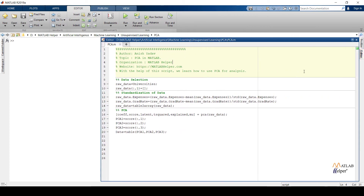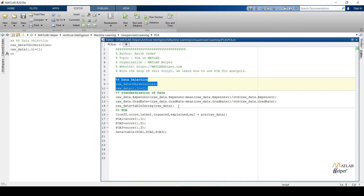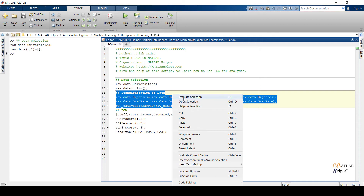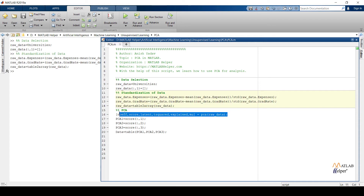Let us check which of these numerical features are showing more importance. In the first section I have removed the universities feature from the dataset, and after that I have scaled the data. The PCA function returns five output variables, but we are going to consider the score and explained variables for the analysis. Score returns a matrix where rows correspond to observations and columns to components. Explained returns the percentage of total variance explained by each principal component. Now run the code and check the principal component variance values.